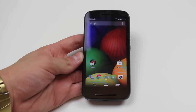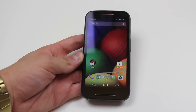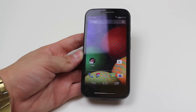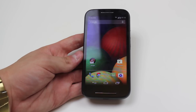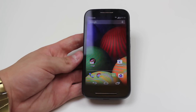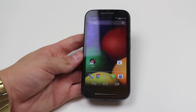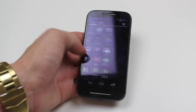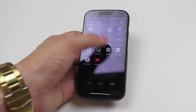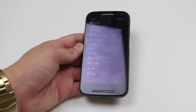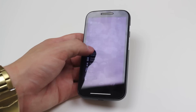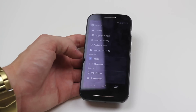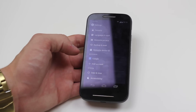Hello, in this mobile how-to video I'm going to show you how to sync your contacts with an email address on the Motorola Moto G. So let's go into settings as that's where this happens. And in settings let's just scroll down and make sure that you do have an account set up.